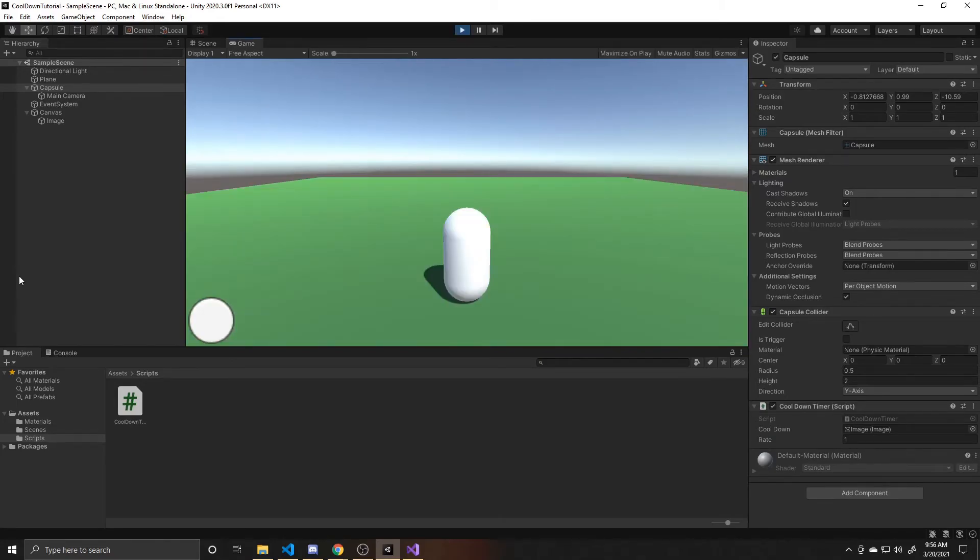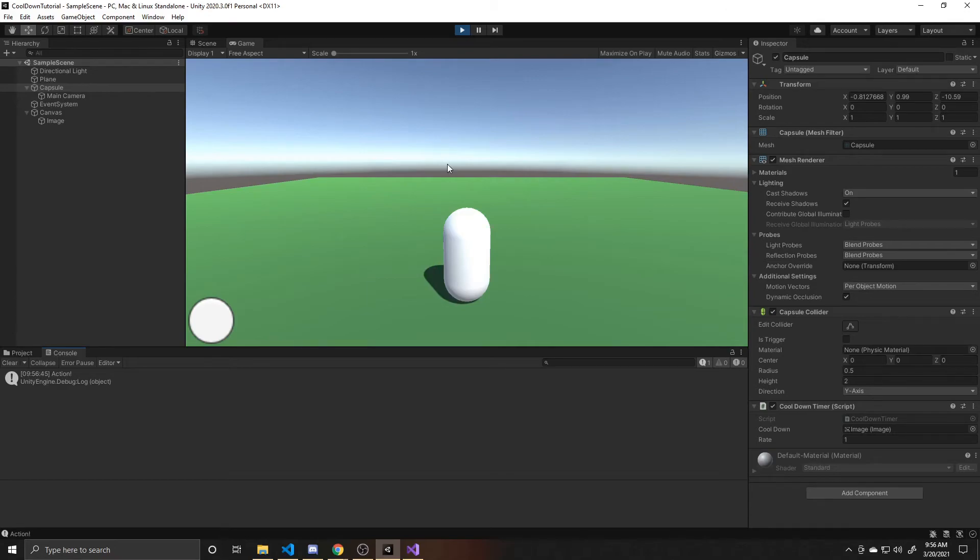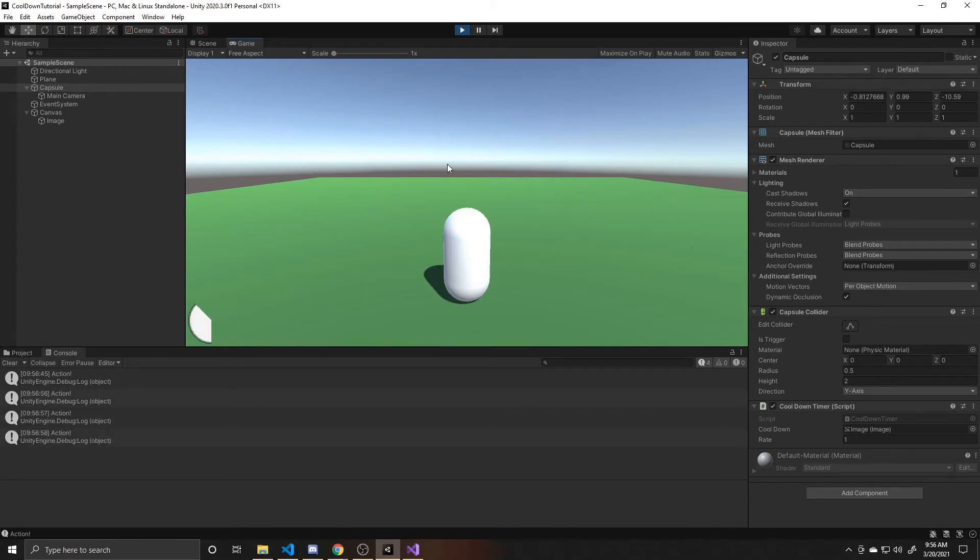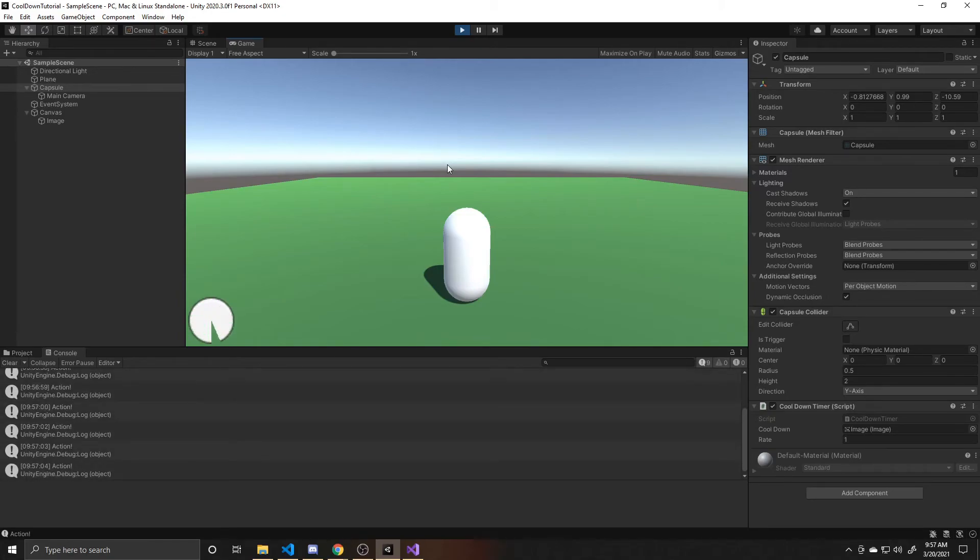And then if I click on my screen, you can see that the image goes to zero and then progressively fills back up. And as you can see down here in my debug, it says action. So we'll switch over to console real quick. And I'll show you if I click a bunch, it only does the action once until it's full again. And then it lets me do the action again.